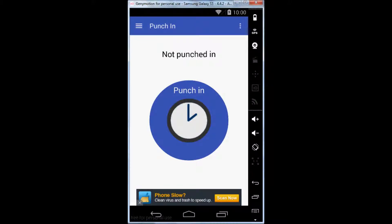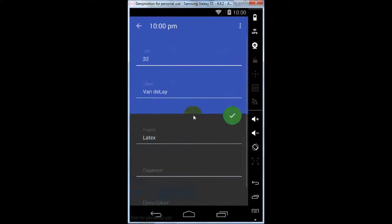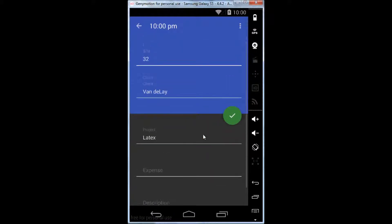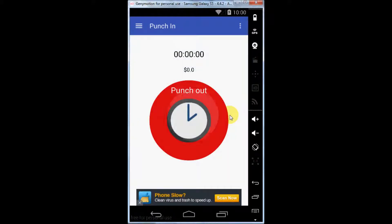Welcome to Punch In Work Clock. Punch in to start your work. You can enter any data fields you require and hit the green check mark to punch in.